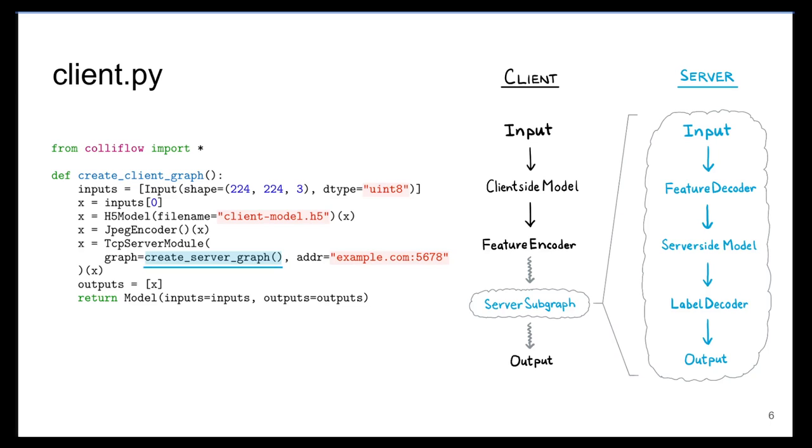Notice the way in which the graph is constructed within the code. Modules are linked together by a functional API in a style similar to popular deep learning frameworks such as PyTorch and Keras.